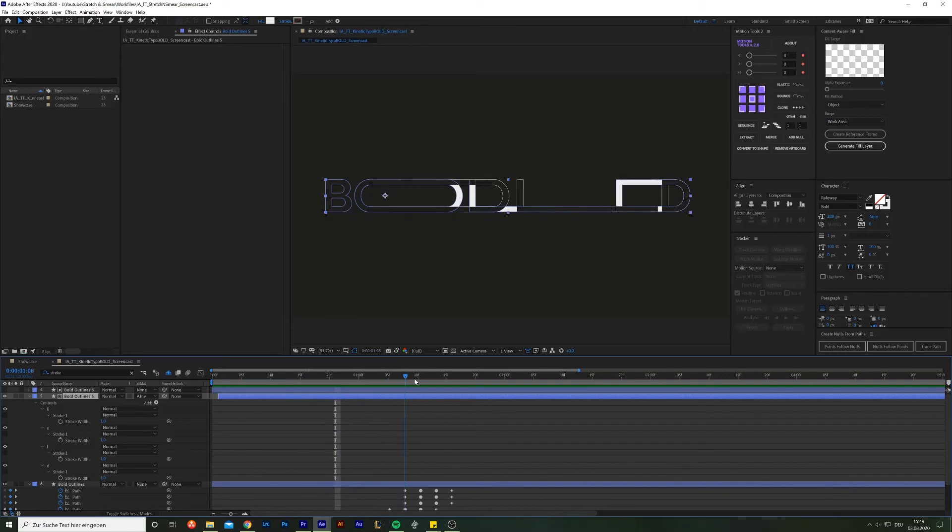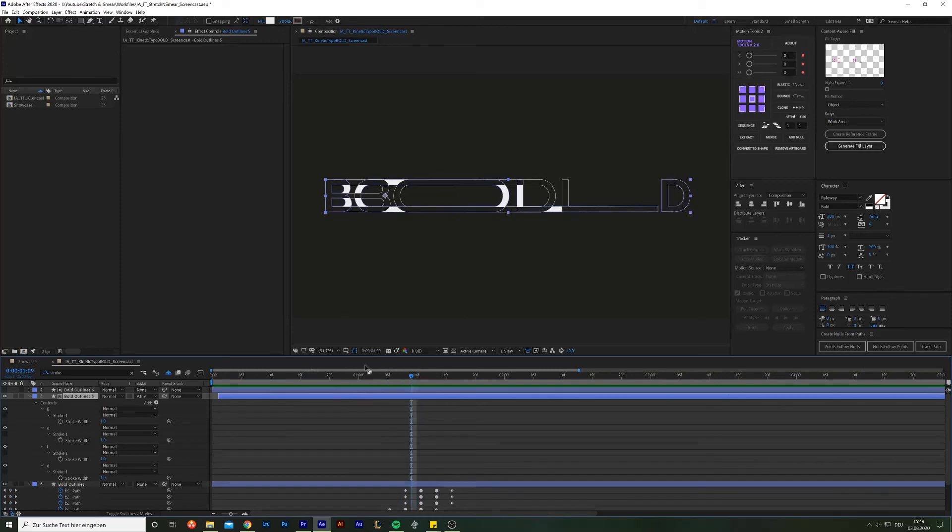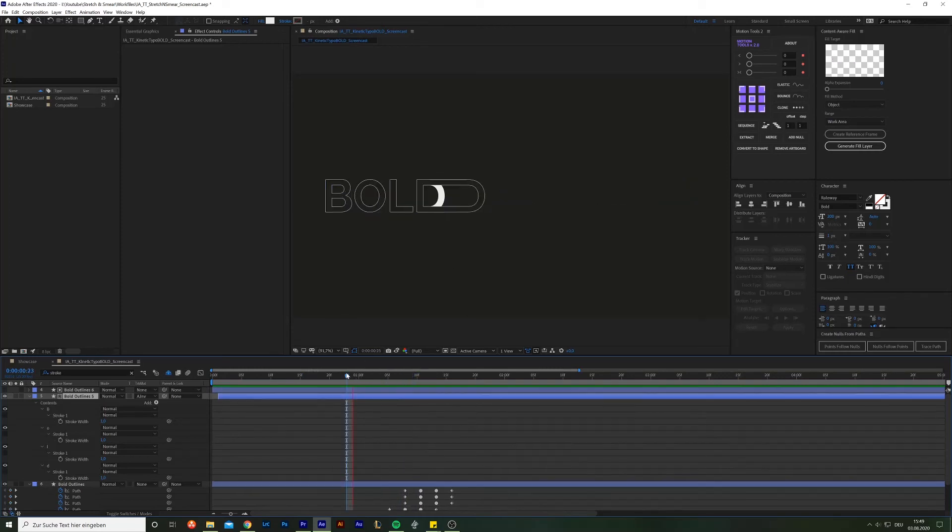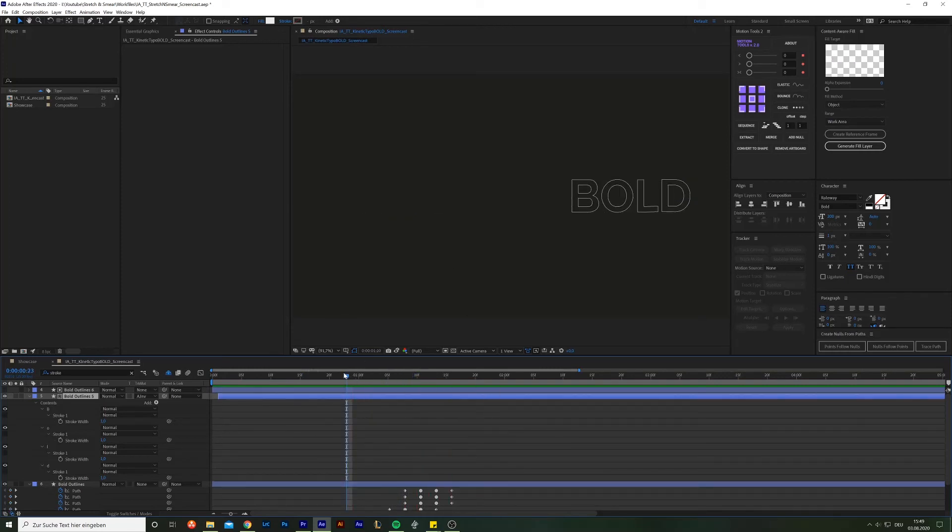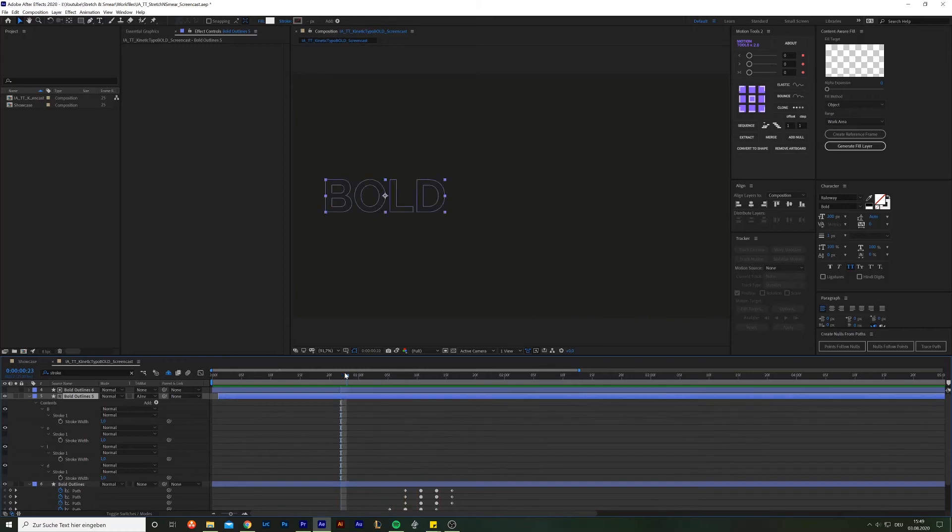So all you gotta do is to shift the lower layer by one frame over. Now that just adds those seemingly random blinks of white, which is the color of our layer here. And basically you're done already.